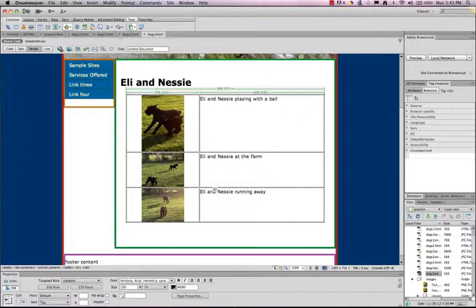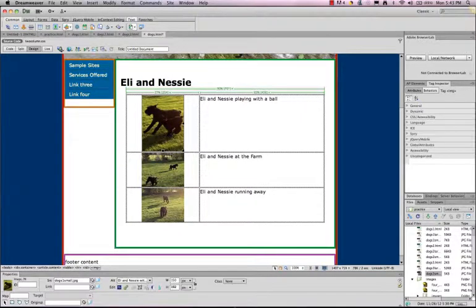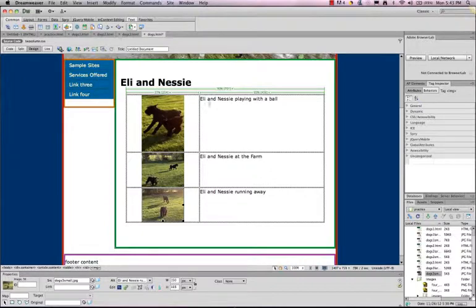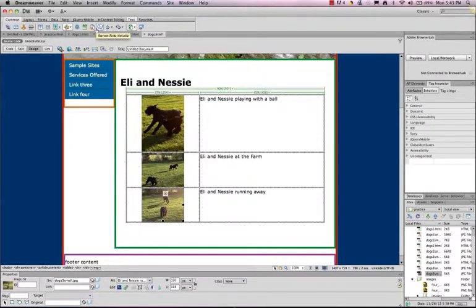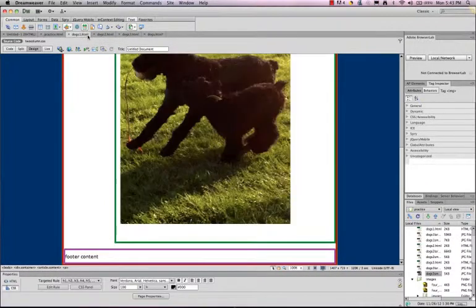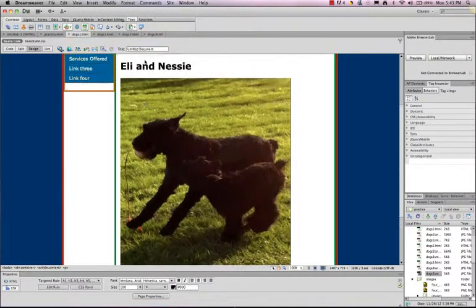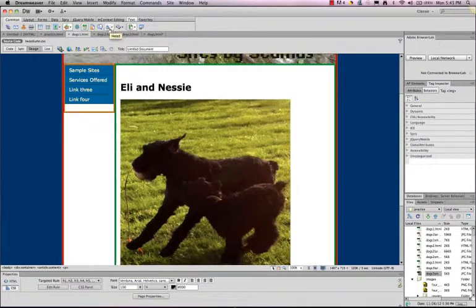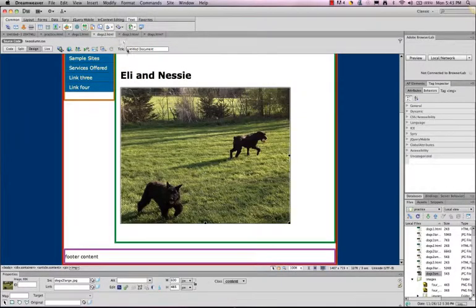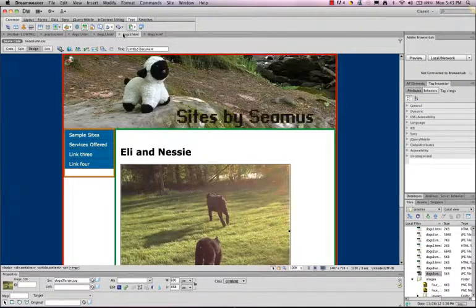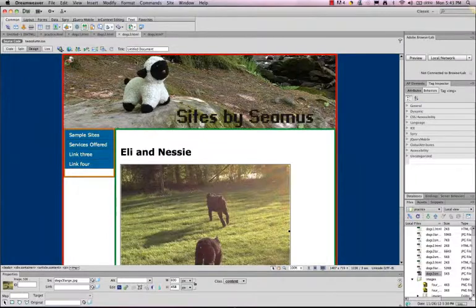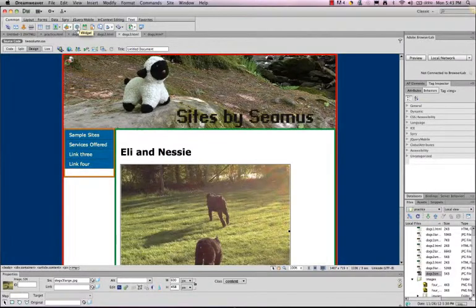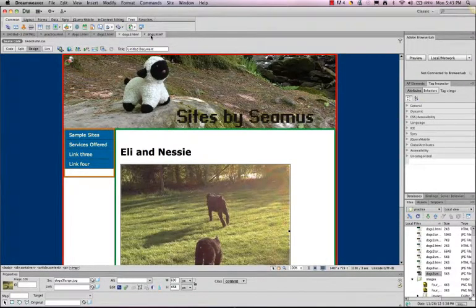Obviously I could and should type a much better description. But the key here is that I want to show you how to create links to my new pages. And I've created a page for each of the larger photos. So let's go back to my Dogs page.